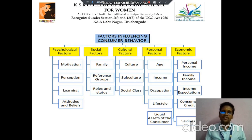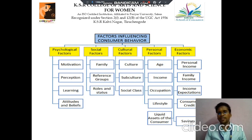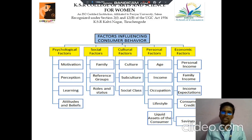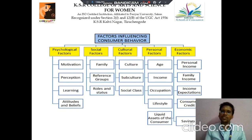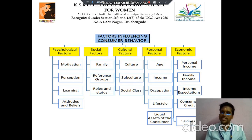Then social factors, we can classify into three different headings: the first one is family, the next one is reference group, then third one is roles and status. Then cultural factor, again we can classify into three subfields: the first one is culture, then subculture, then social classes.